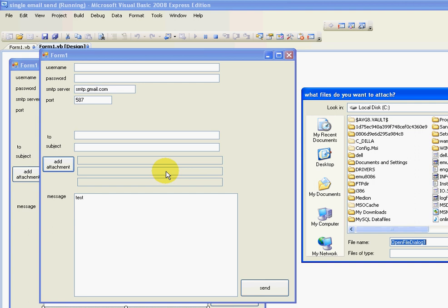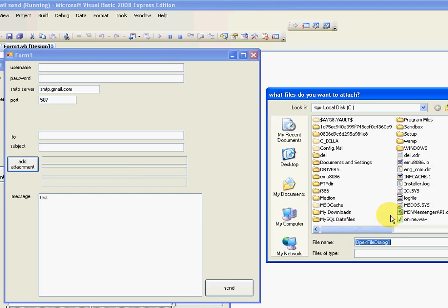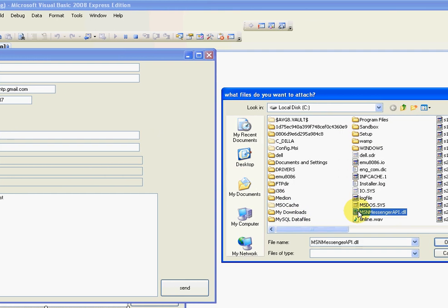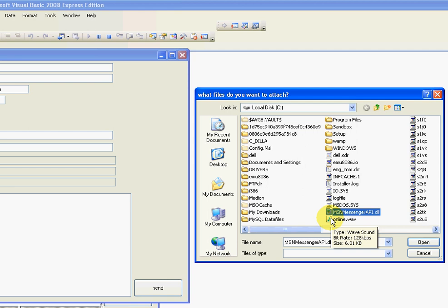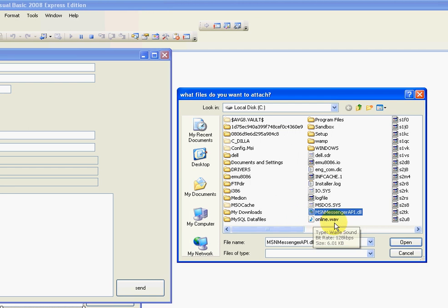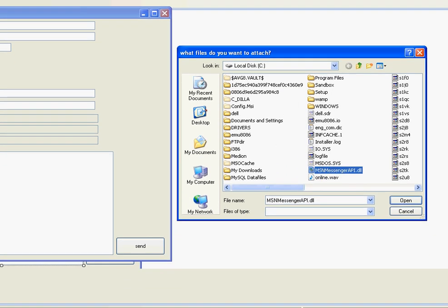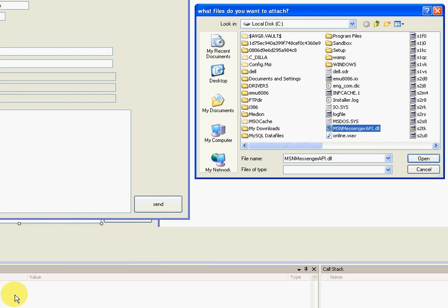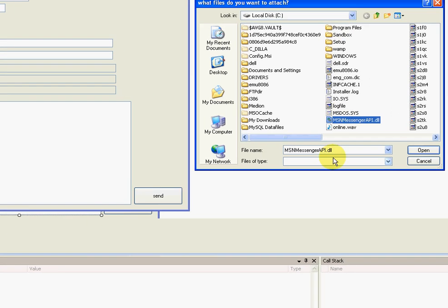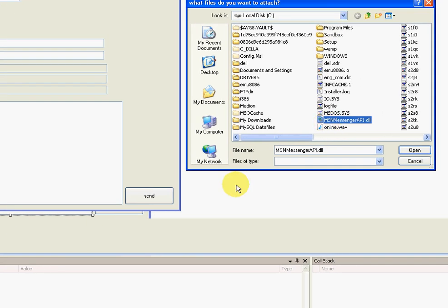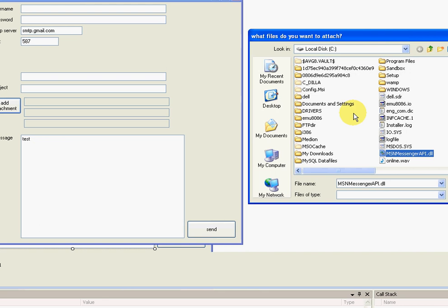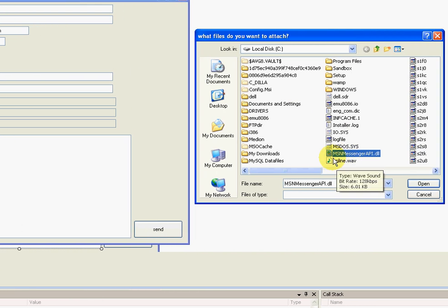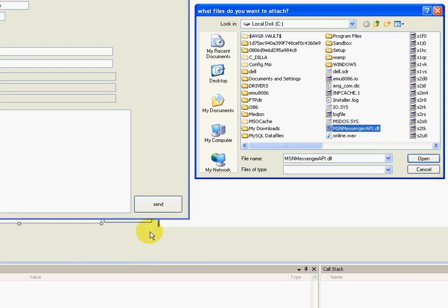You've got to use control, and this is going to get weird because I'm holding the mic now. Hold control and click to multi-select. There we go, we're just going to open two.